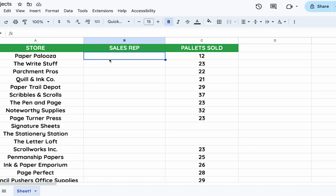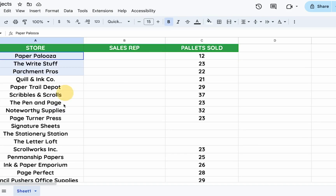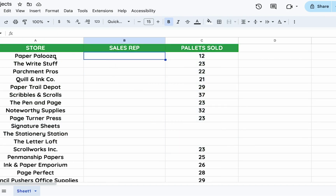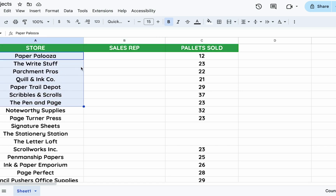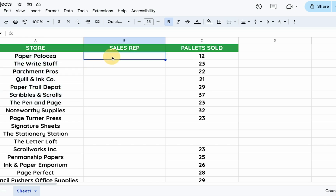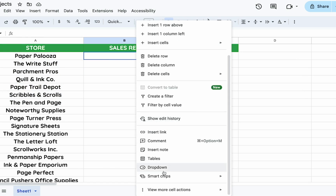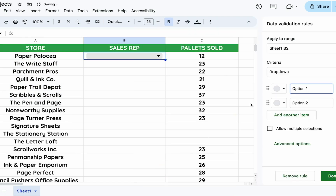An interesting problem here is that we have stores we're selling pallets of paper to, and we have sales reps that we want to align with each of these stores, but we have multiple sales reps. What we can use is the new function of allow multiple selections in our drop downs.